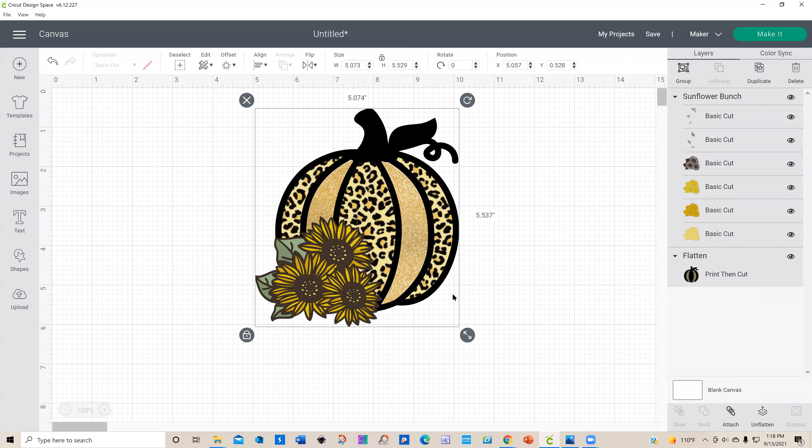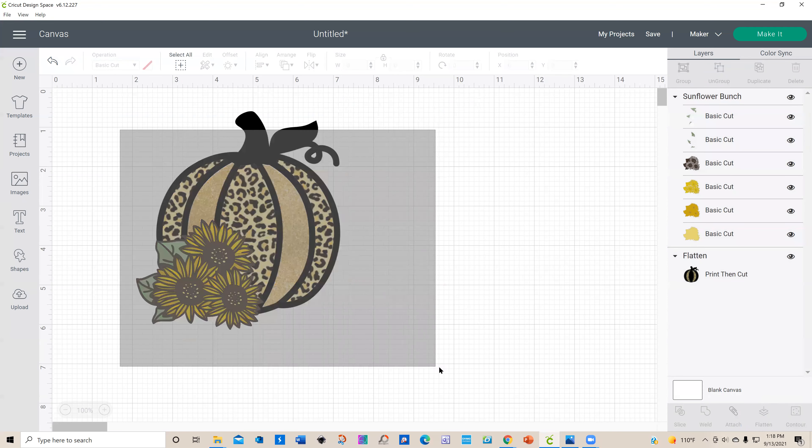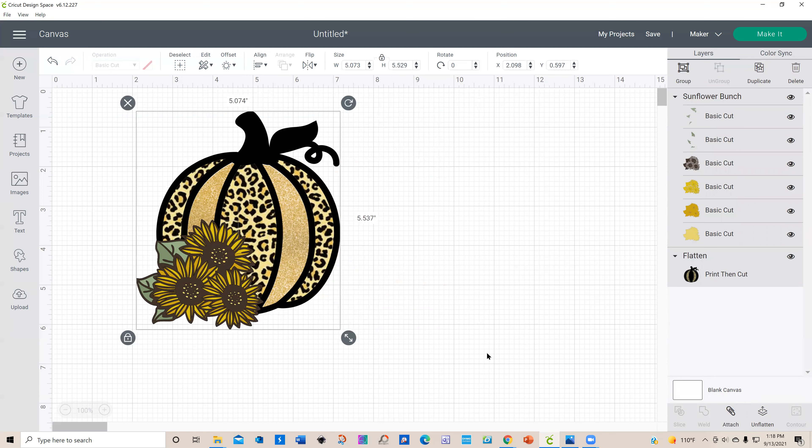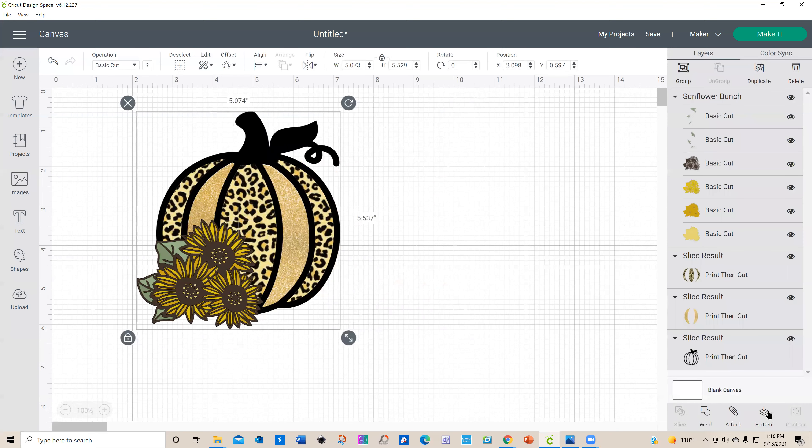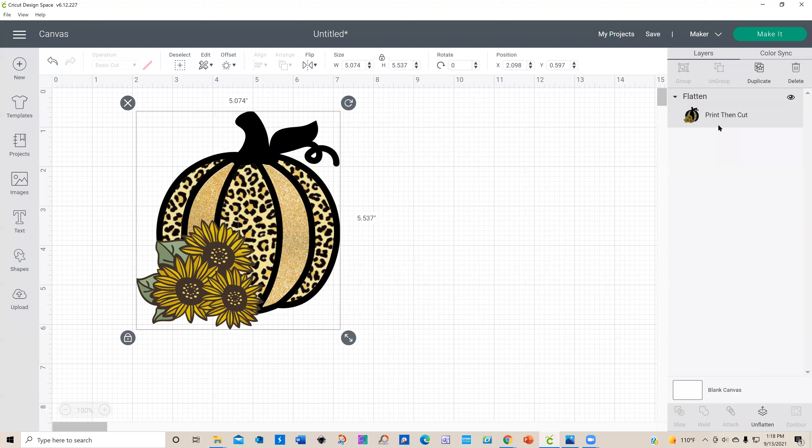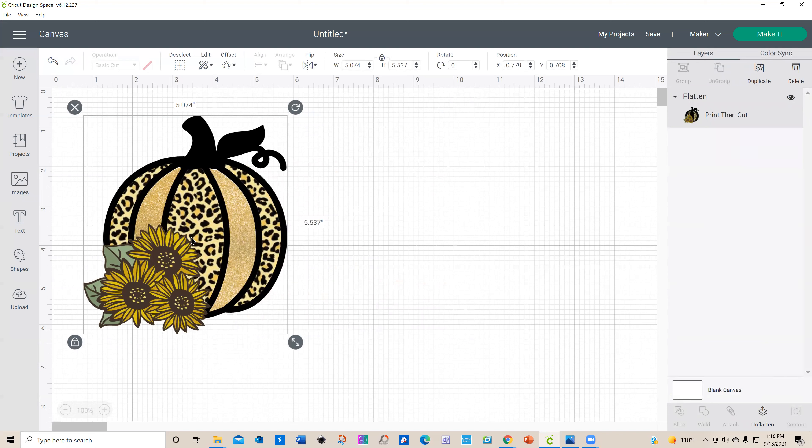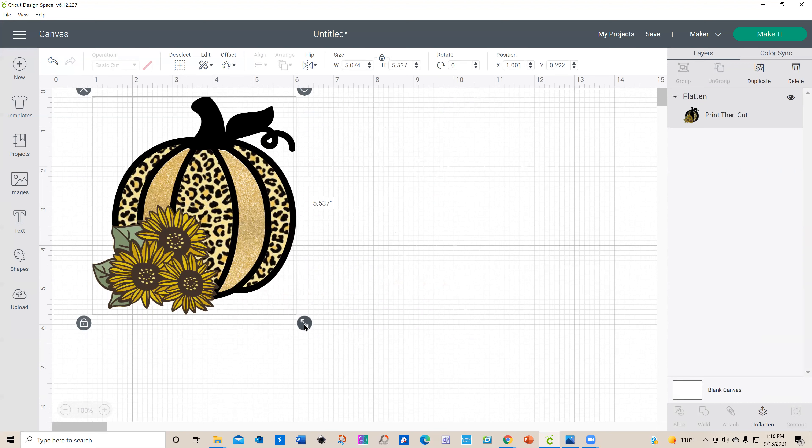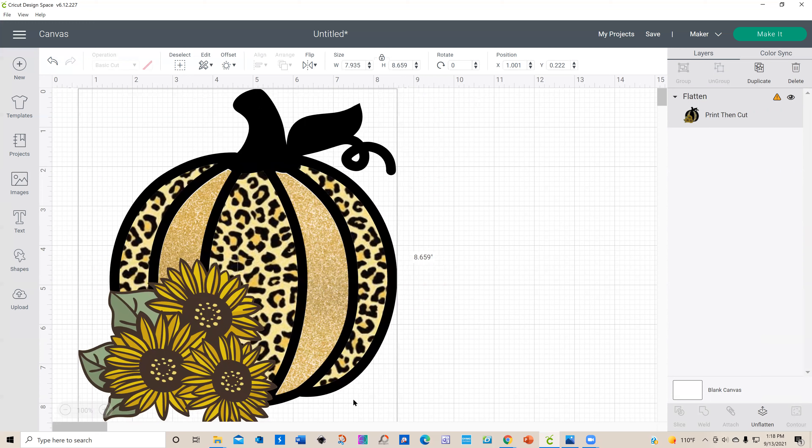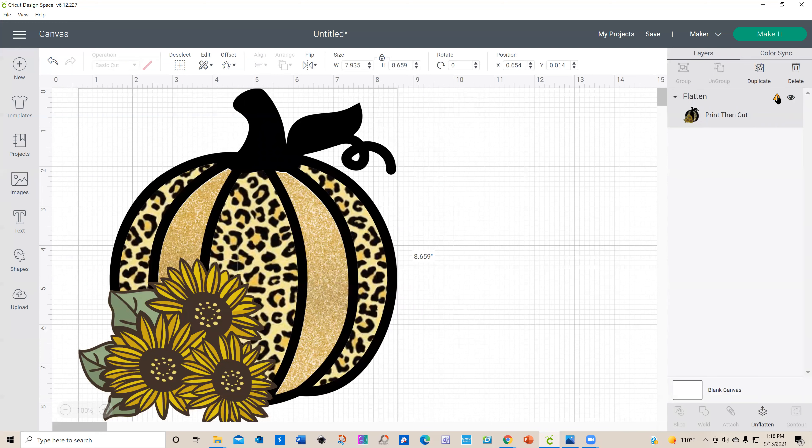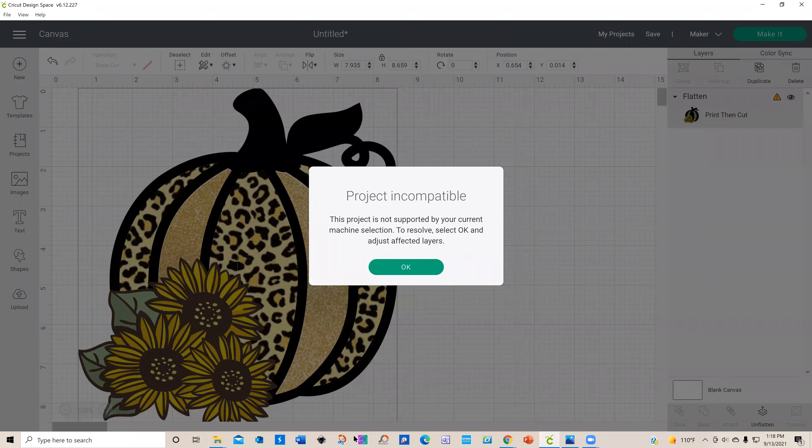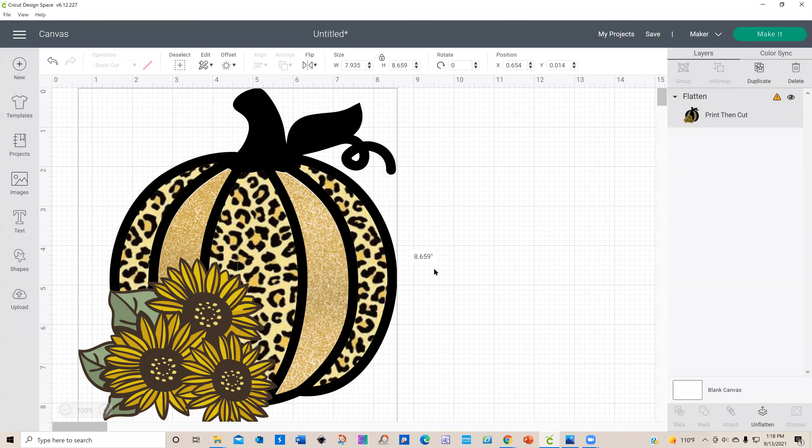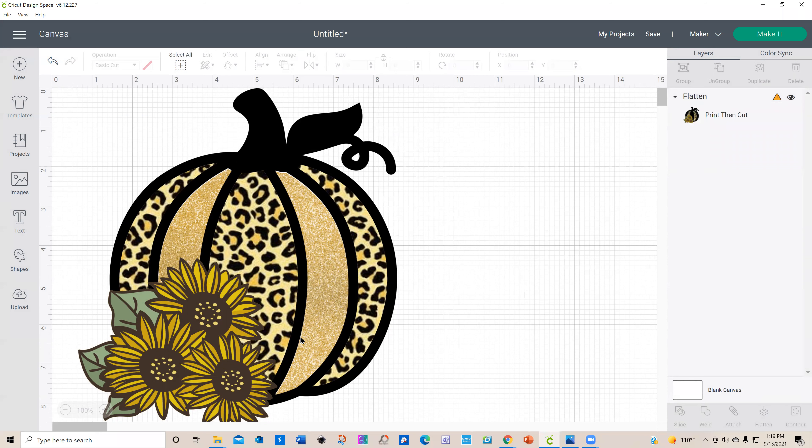Let's select all and flatten. Now we have it back to just one flatten, so you could make it and do a print-then-cut. But Cricut has limitations on the size of your print-then-cut. If you notice when I make it larger and try to make it, you're going to get this error message 99 times out of 100 because your image is too large. If you click on this, it'll tell you exactly how big you can make your image to print-and-cut, which is only 6.75 inches by 9.25 inches.